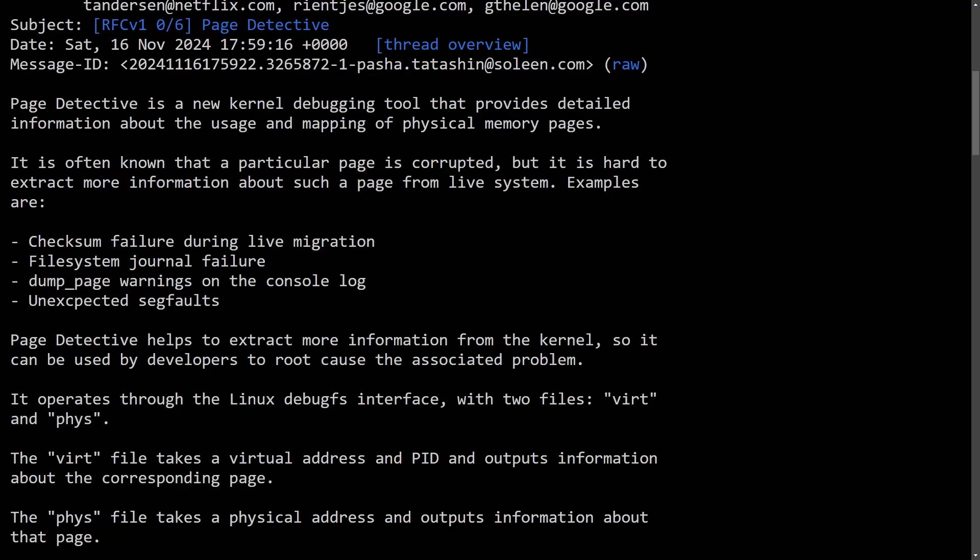Today we're going to be talking about a brand new kernel debugging tool that's going to provide us a lot of detailed insights into debugging issues with physical memory on Linux systems. This is great for developers and I'm super excited for this tool. It's called Page Detective.